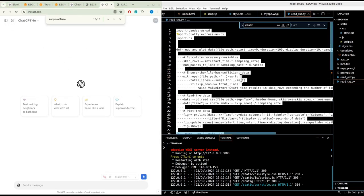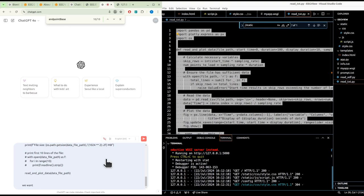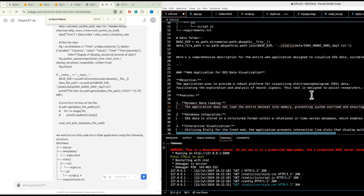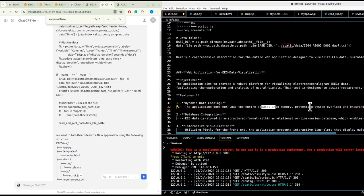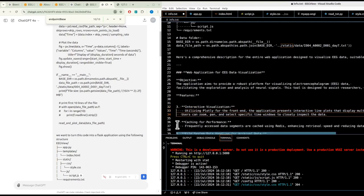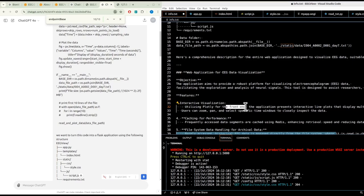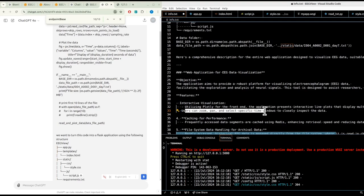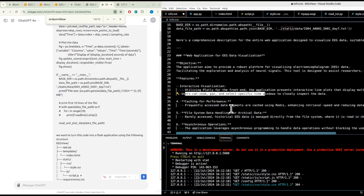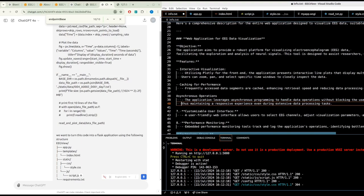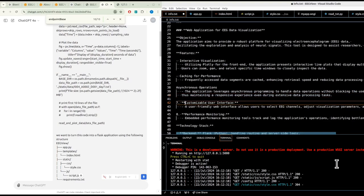We want to turn this code into a Flask application using the following structure. We have dynamic data loading, the application doesn't load the entire set into memory. We do want to use interactive visualization with Plotly for the front end, interactive line plots that display multiple EEG channels over time. Users can zoom, pan, and select specific time windows to closely inspect the data. Improving performance without blocking the user interface, maintaining responsive experience even during extensive data processing tasks.